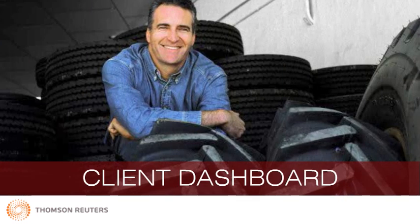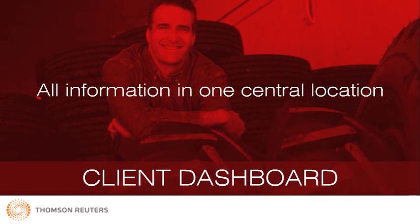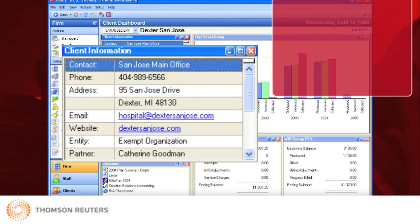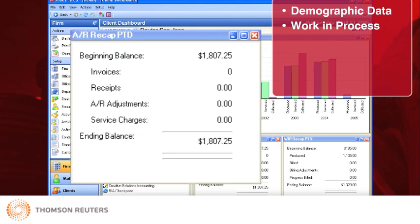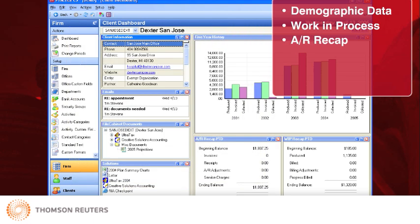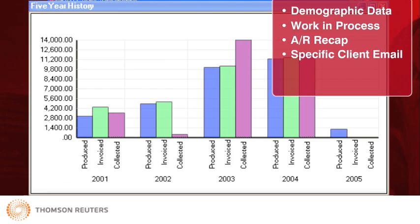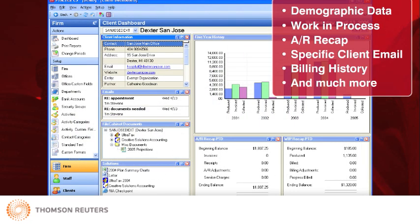The Client Dashboard brings all relevant client information from various sources together in one central location. Your Client Dashboard Portlets include specific information on the selected client such as demographic data, work in process, accounts receivable recap, and email specific to each client. You can even display a graph that includes a detailed history of what has been produced, invoiced, and collected for each client, and much more.